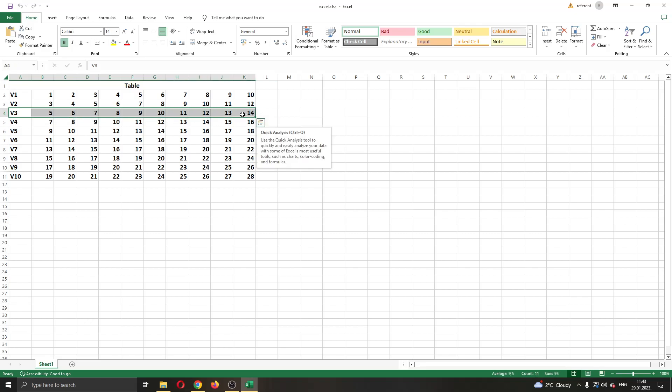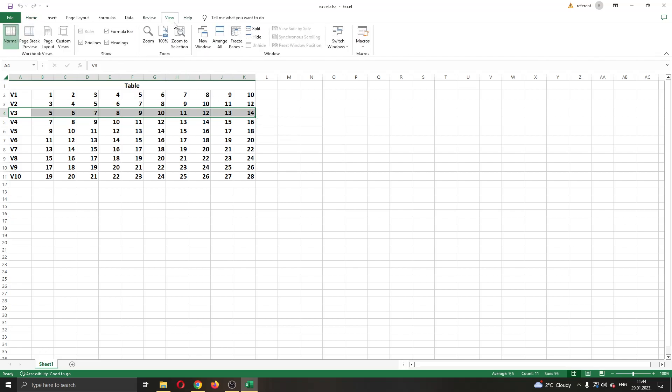Let's say we want to freeze row 3 and everything above. Go ahead and select row 3, and now go into View right here in the upper right corner. Click on View and now you will be given a couple new options that you can use.